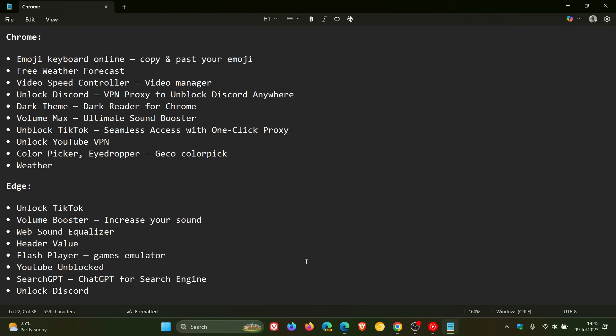And apparently, some have even been promoted as featured extensions, which is not a good thing, on both the Chrome Web Store and the Microsoft Edge add-on store.